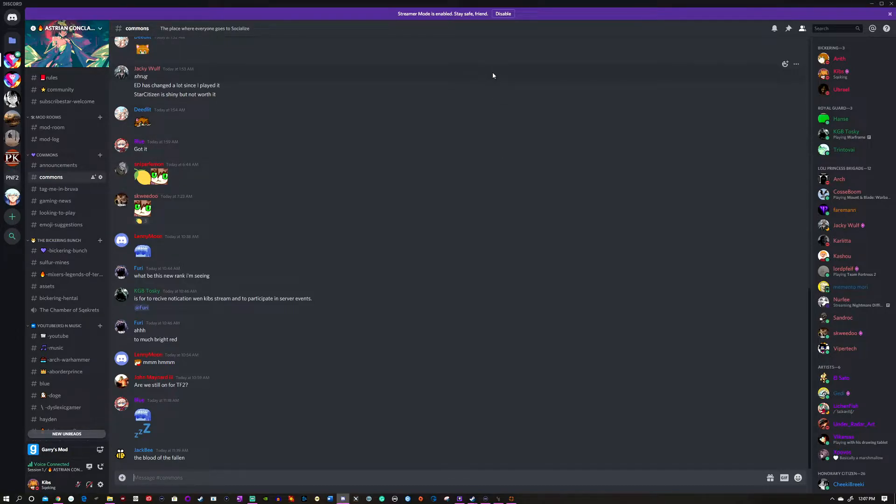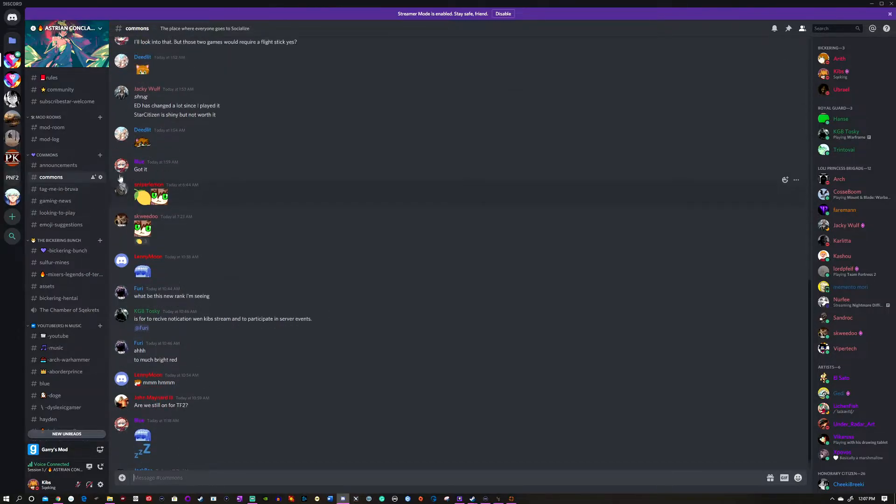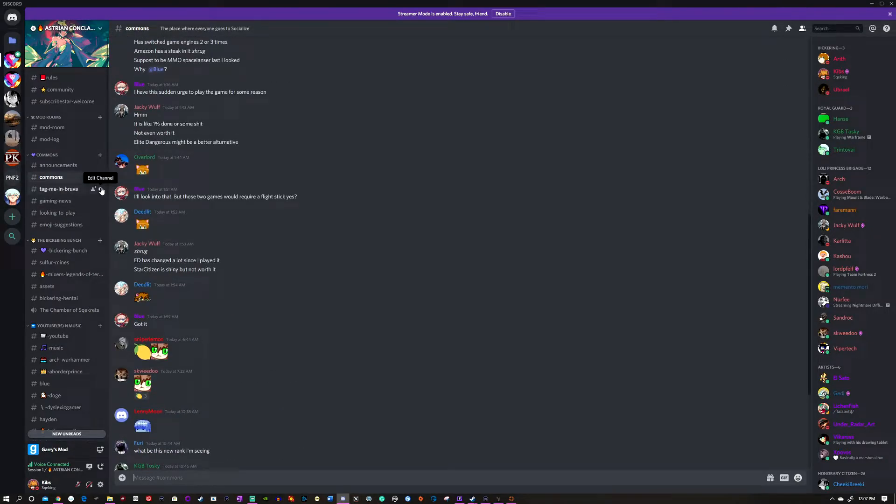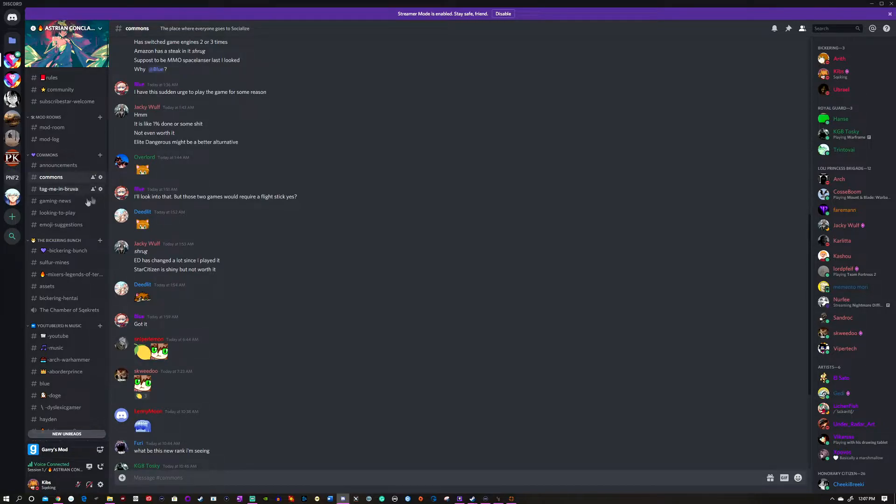I'm going to show you our Discord server. There's a link in the description, in the comments, on the about page—I put them everywhere, so it shouldn't be too hard to find. Be sure to join. If you want these roles and want to participate in these events, you can do so very easily.